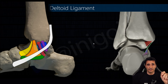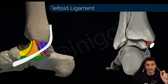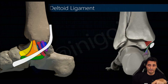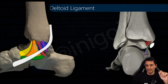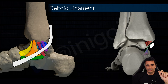This is the deltoid ligament, and now we are going to check the spring ligament. This is the posterior tibialis tendon and it usually needs some loose connective tissue between the tendon and the spring ligament in order to glide.